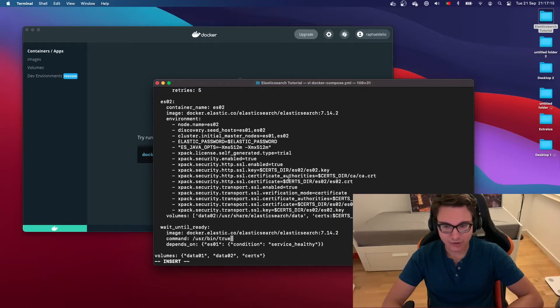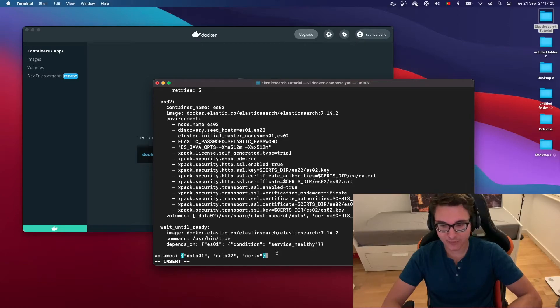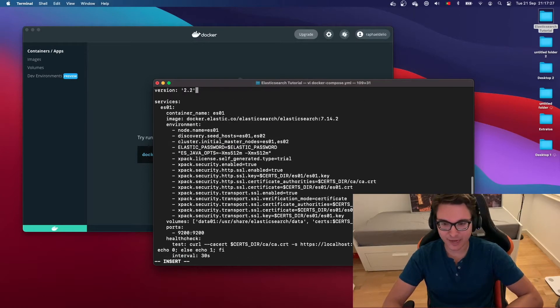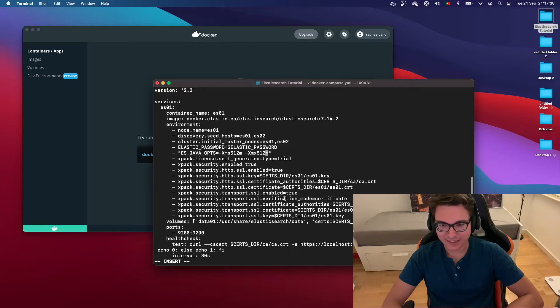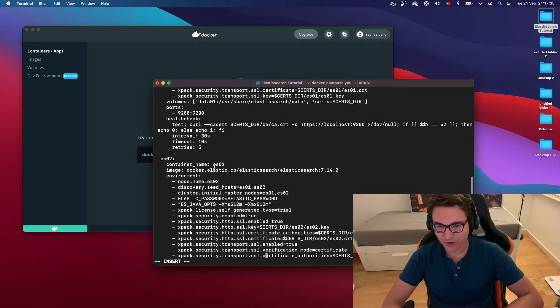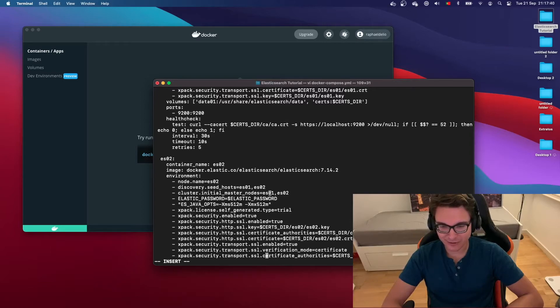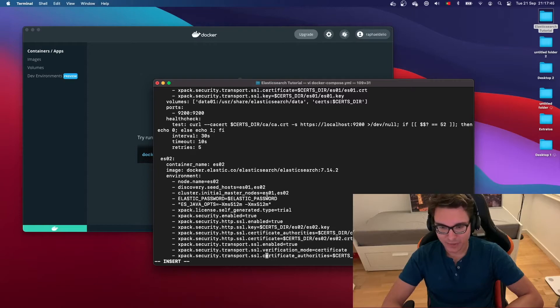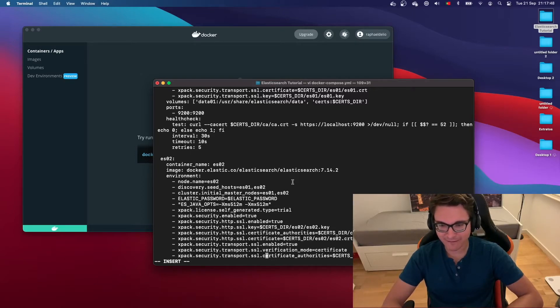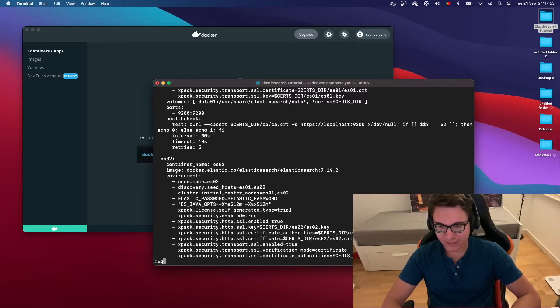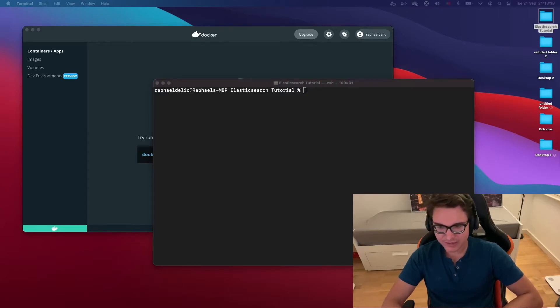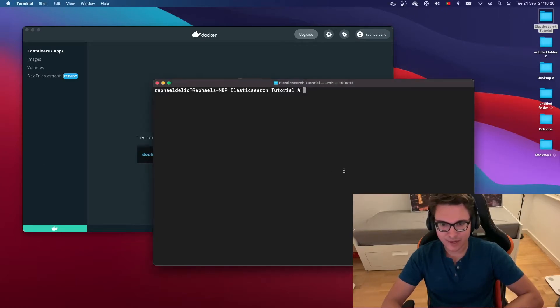You can also see that we'll be binding the volume for the certificates that we created previously. We haven't created it yet but we will have created it by the time that we run it. You can see that the node name of the first one is es01, the node name of the second one is es02, and both of them have cluster.initial_master_nodes equals es01, es02. The elastic password for both of them is the ELASTIC_PASSWORD variable that we defined in the environment variables file. So let's write and quit.